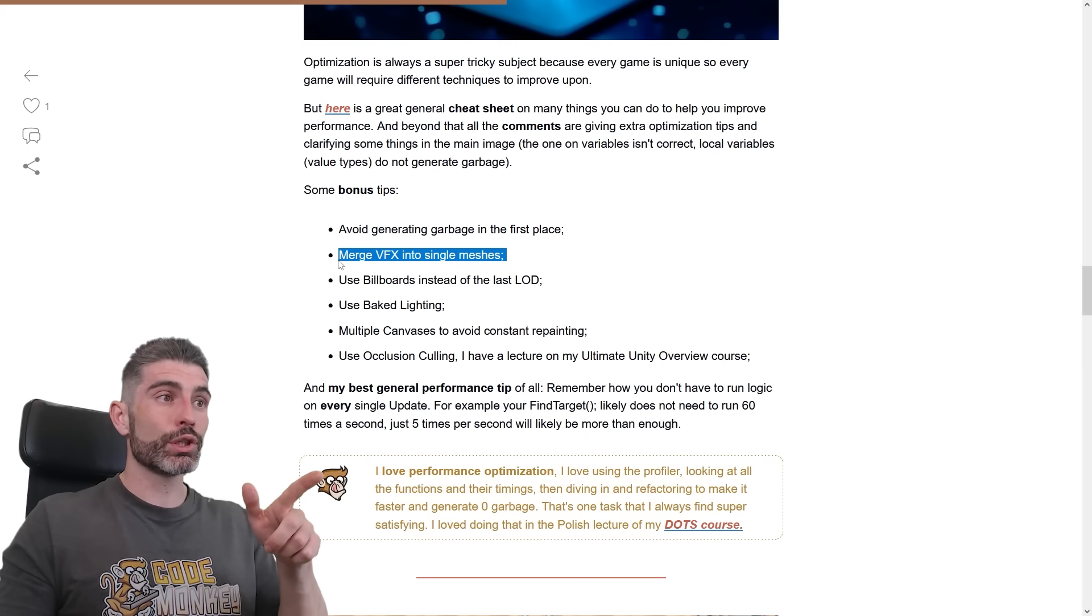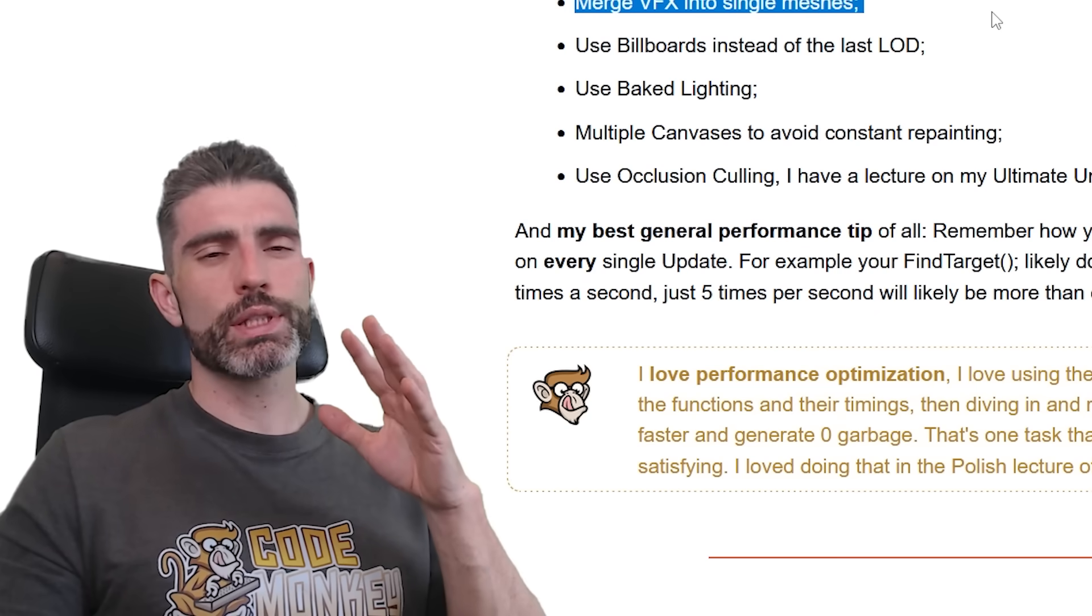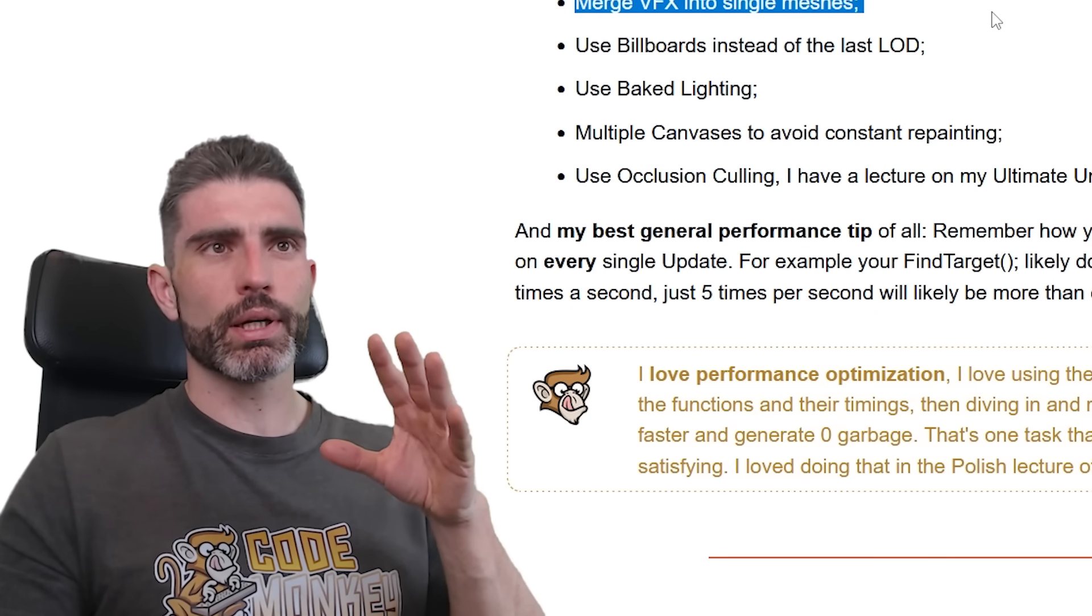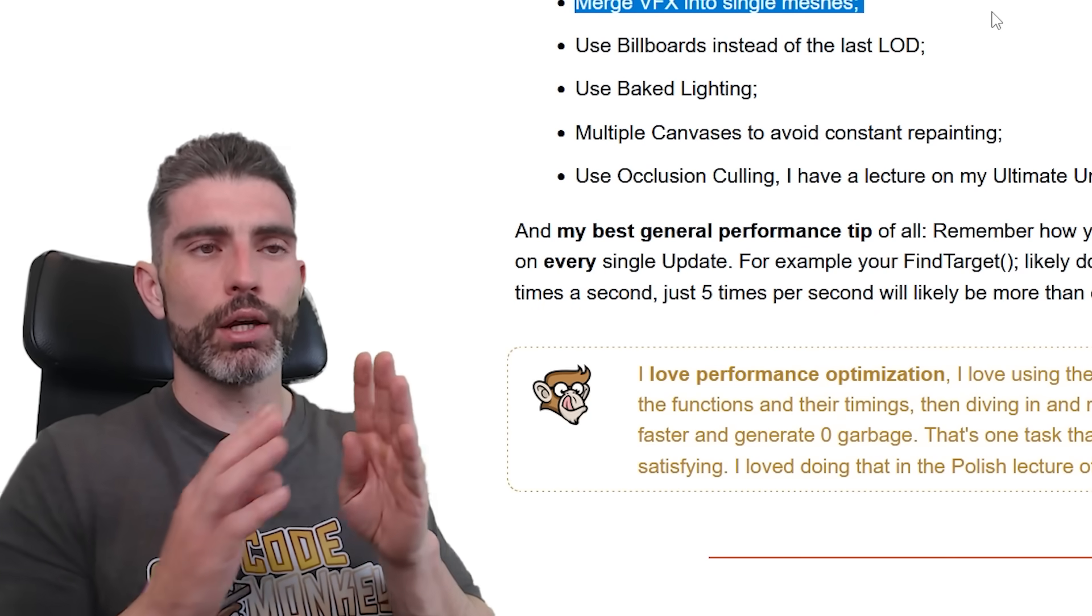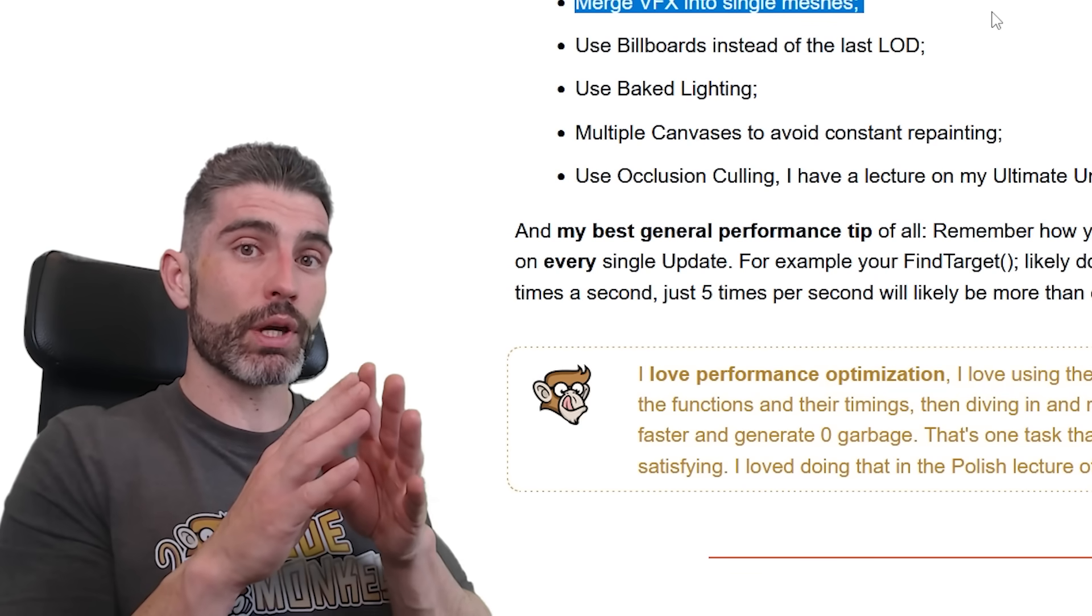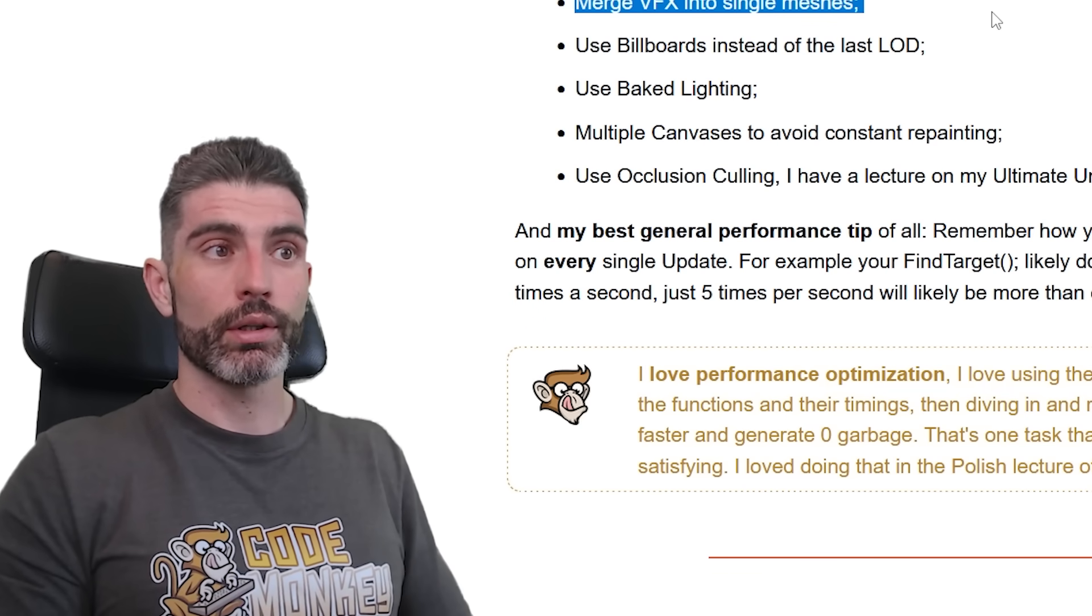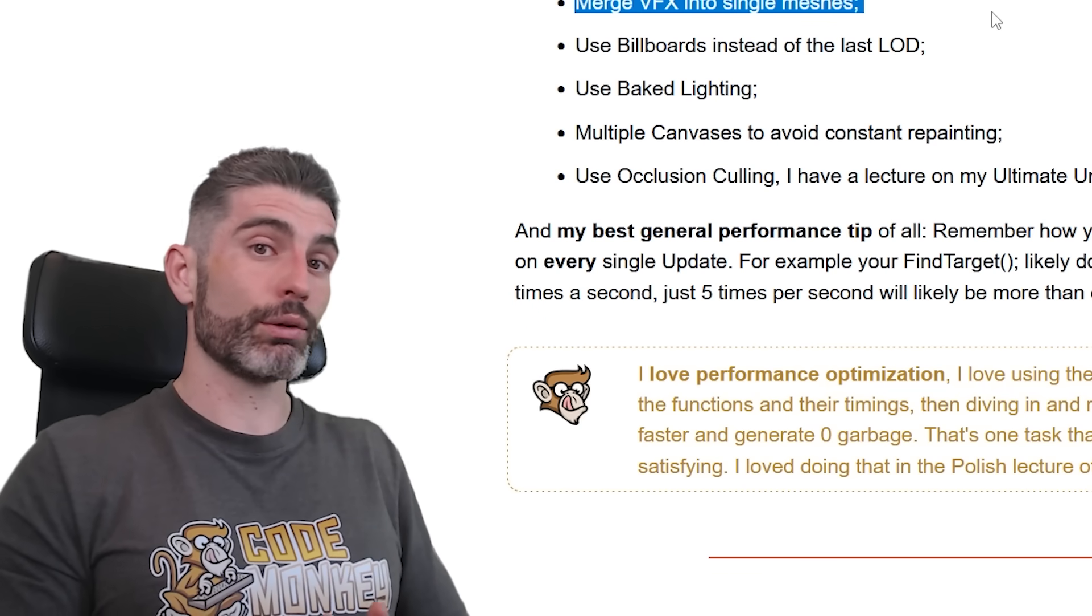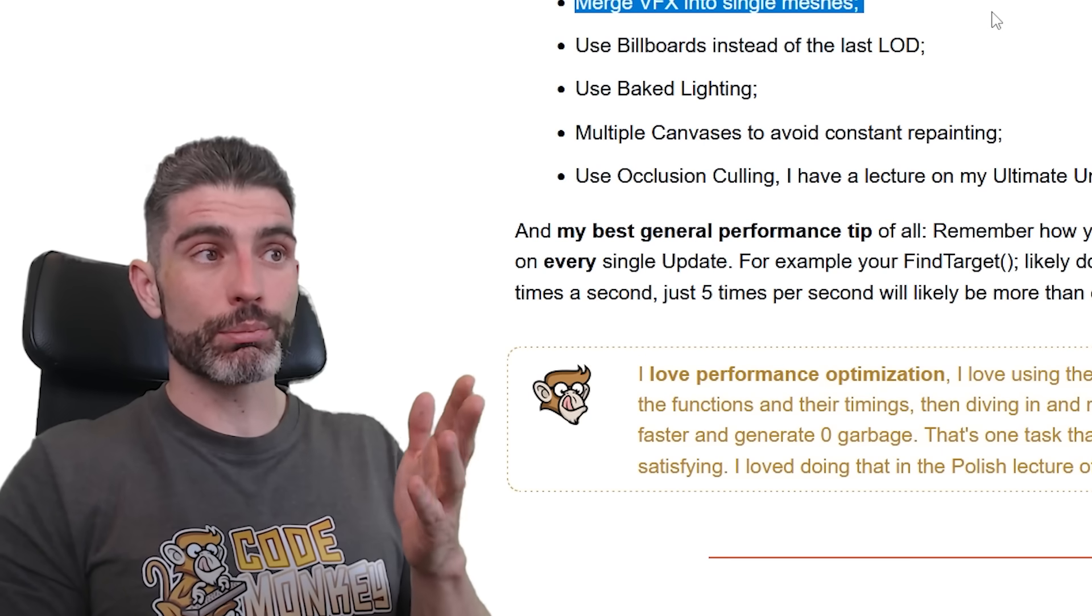Then you can merge VFX into single meshes. This one is a bit more complex, but if, for example, you have the VFX of, like, a building crumbling down, instead of doing it as VFX with all kinds of physics simulation and all, instead of doing that every single time, just bake it into a mesh.